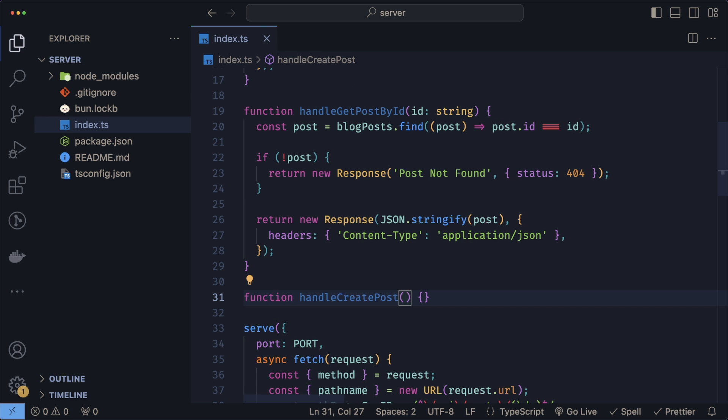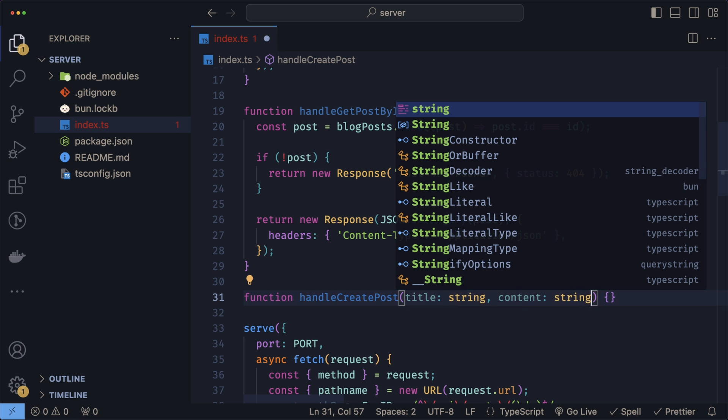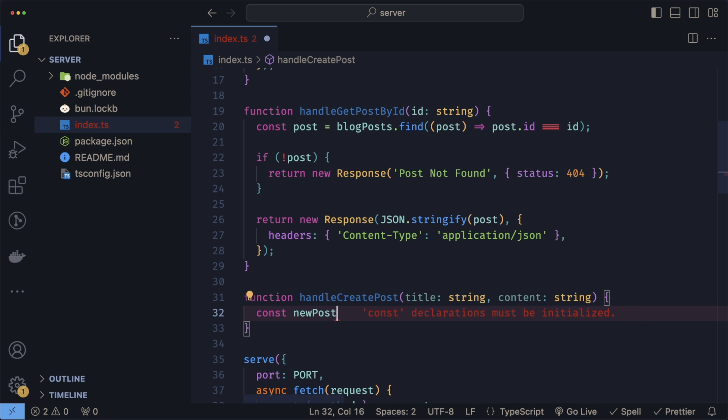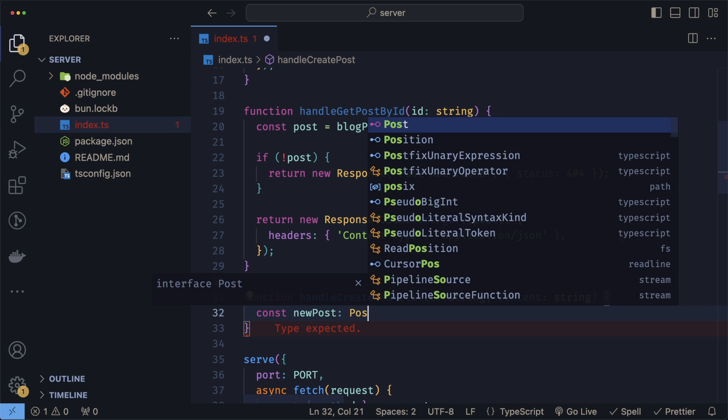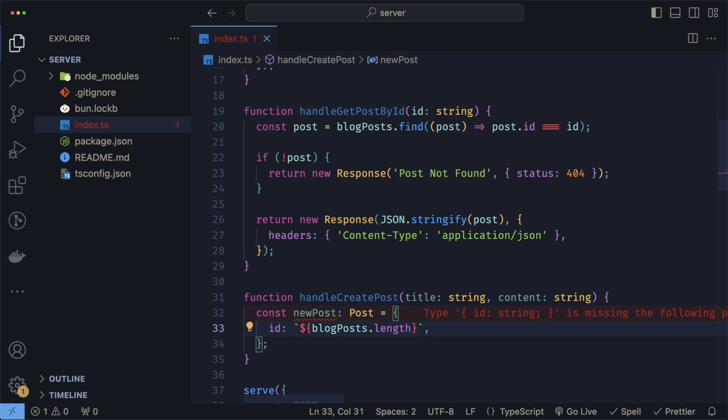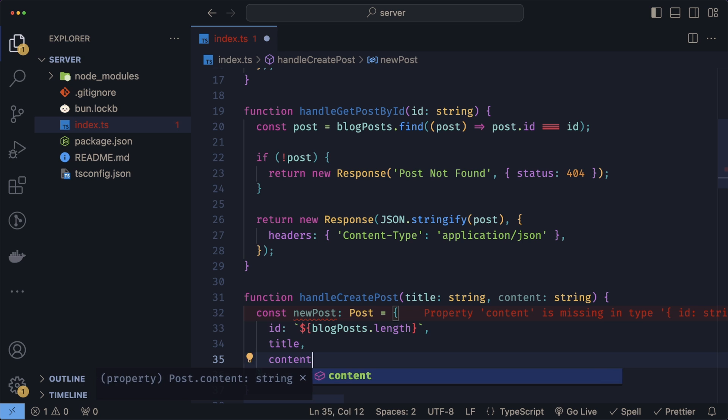When we want to create a post, we'll need two things: the title for the post as a string and the content which is also a string. Now for the new post which is of type Post, we create a new object. For the ID, I will set the ID of the new post to be the length of the array. This is really bad for a lot of reasons, but since we don't have a database and don't plan on making this API available, it will do for now.